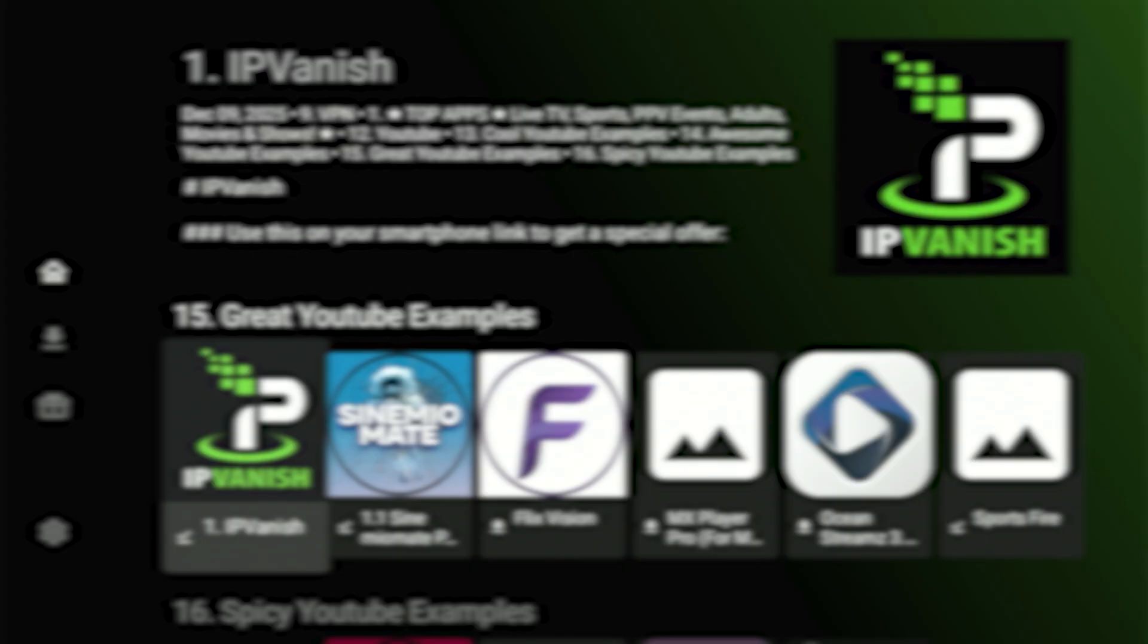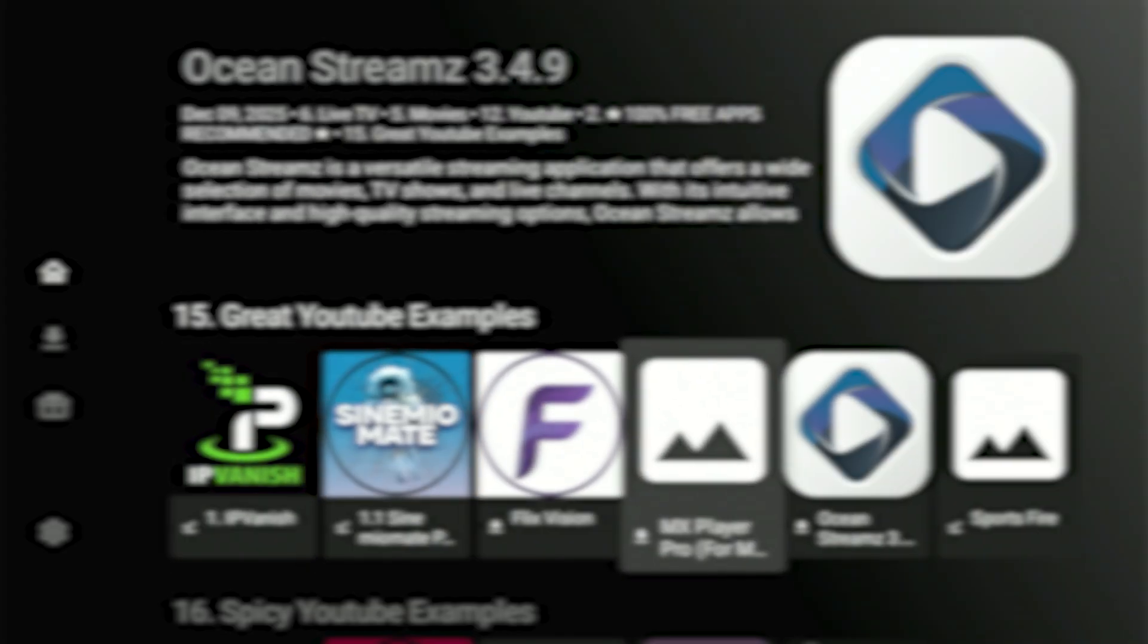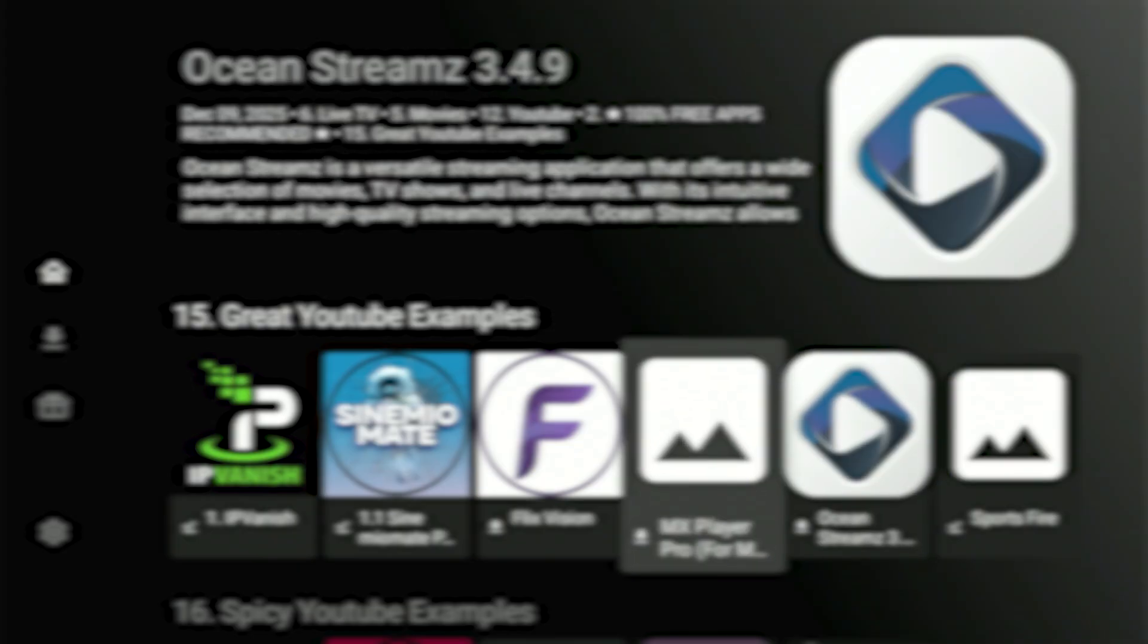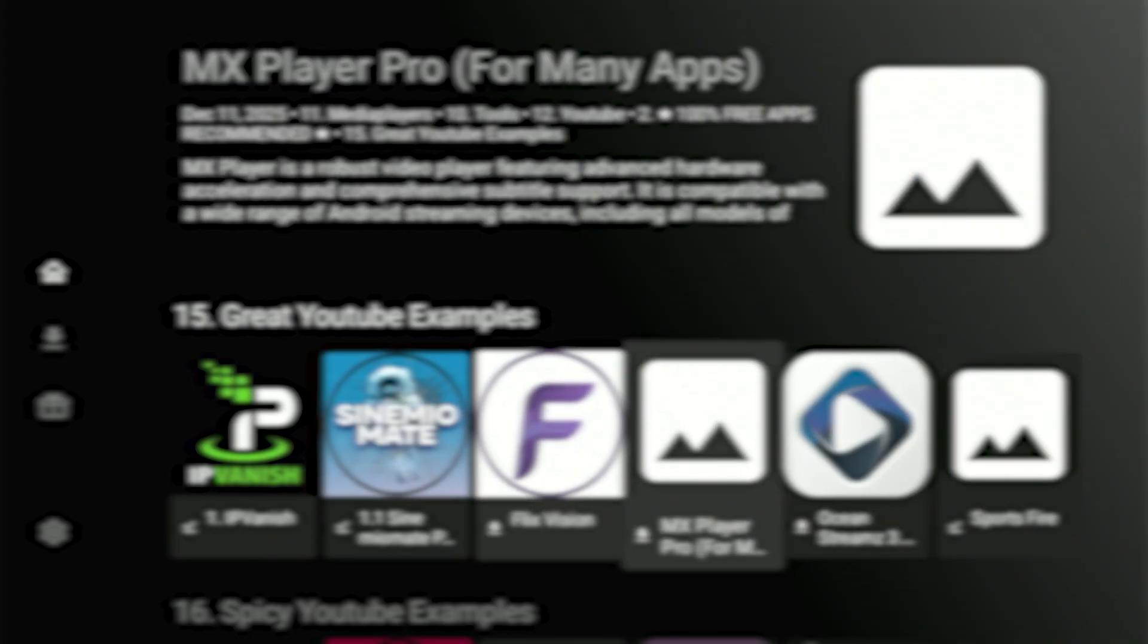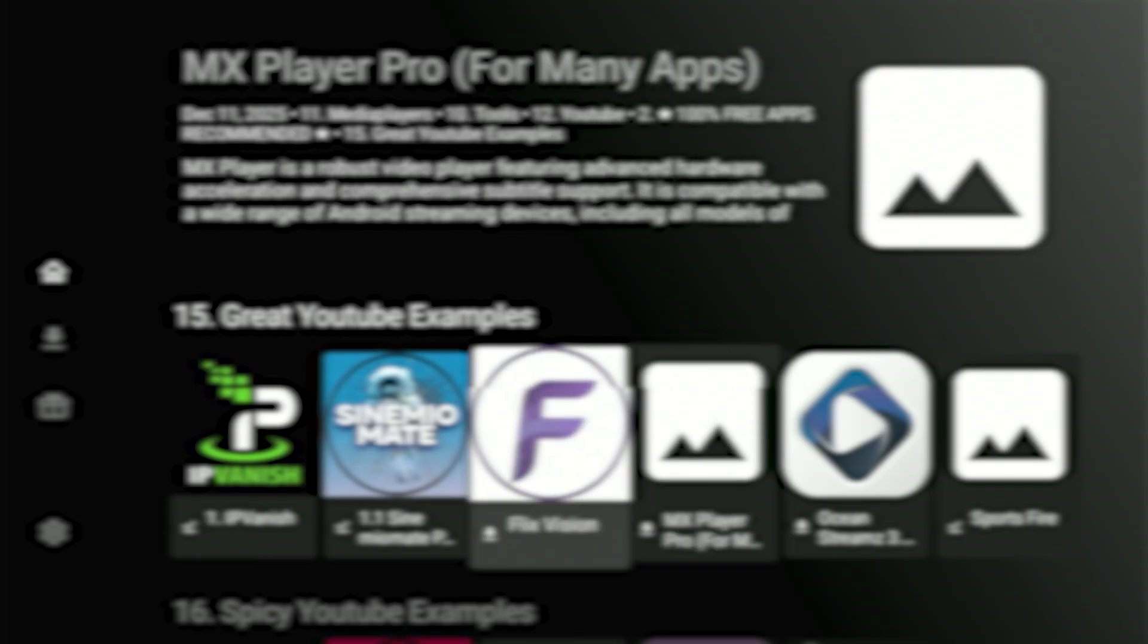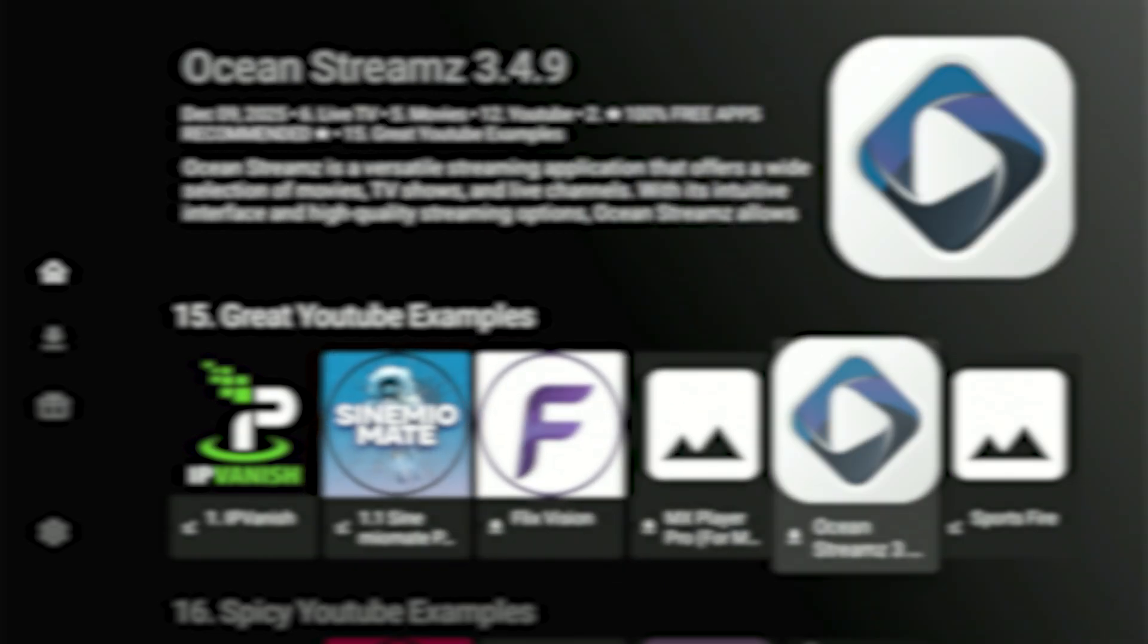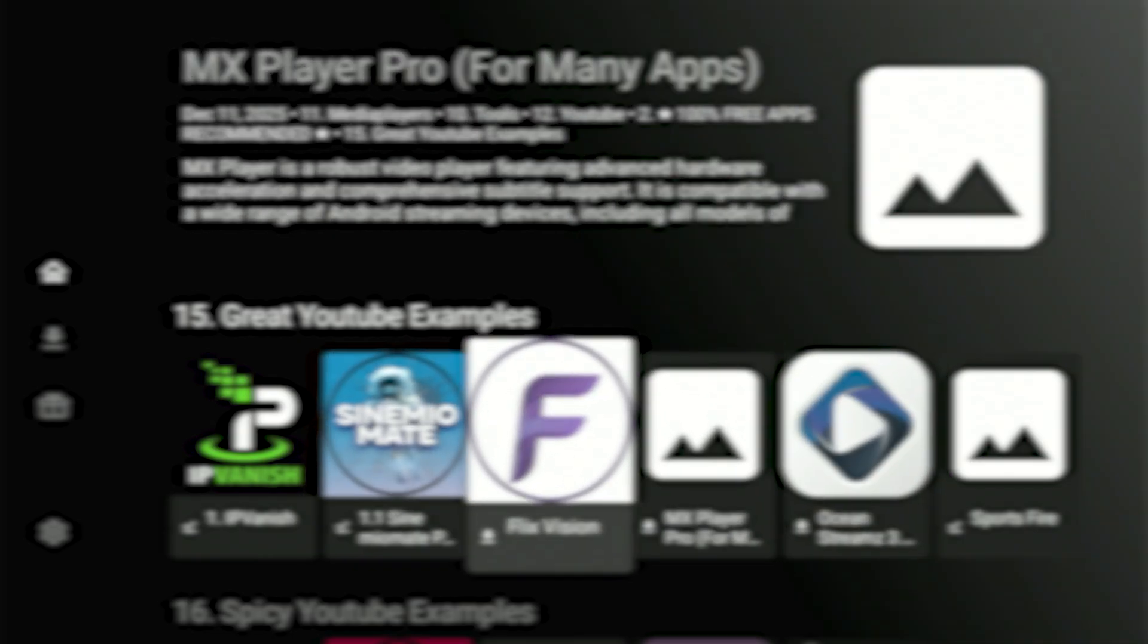We're almost done. After that, it'll take us right back into the store again so we can grab the next app. Alright, for this next part, I'm going to save you some time. Instead of repeating the same download steps again, just go ahead and install the last three apps you see here in category number 15.